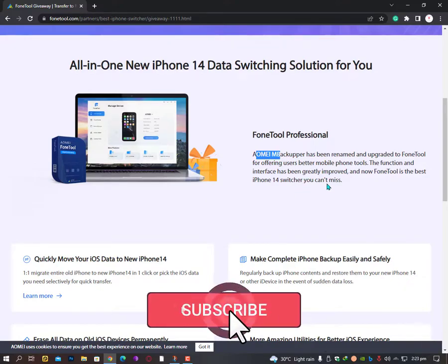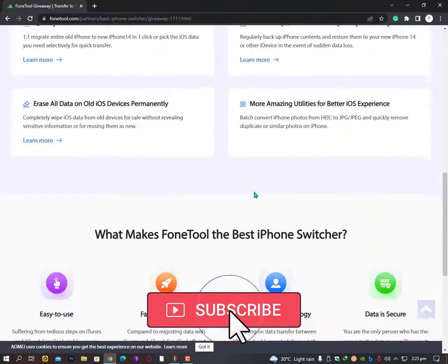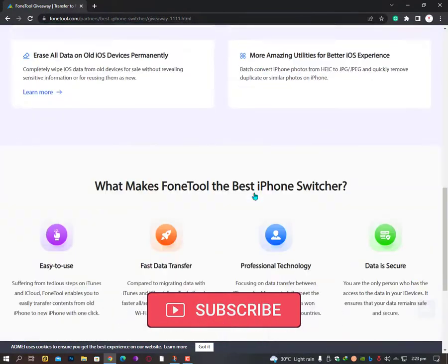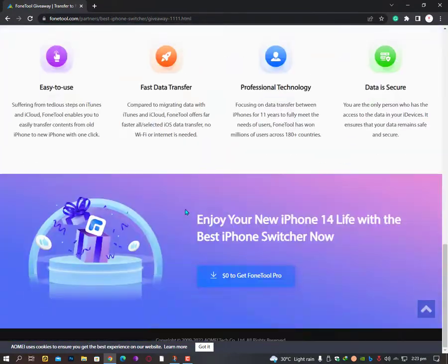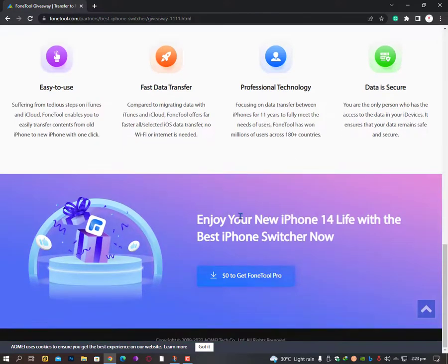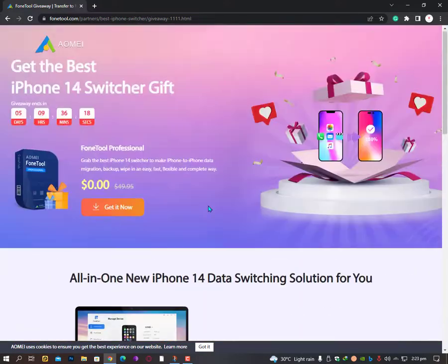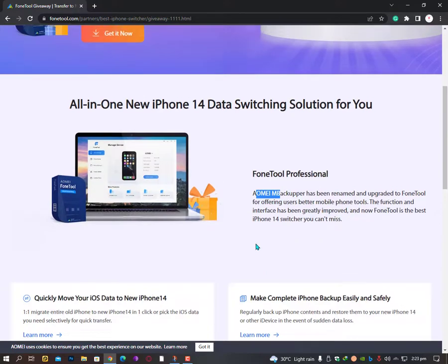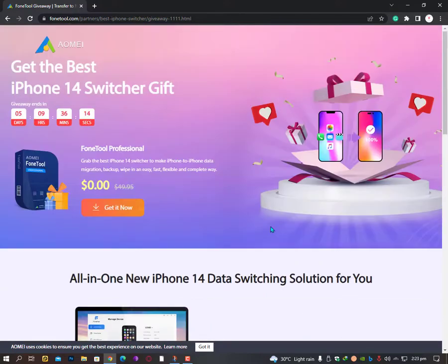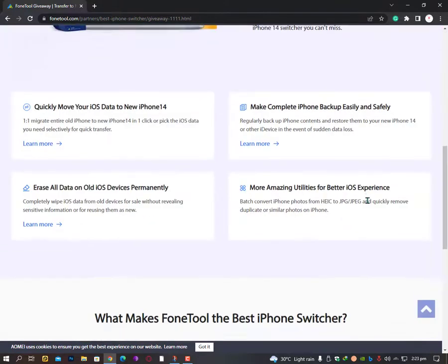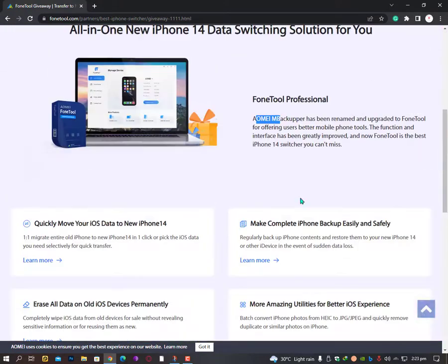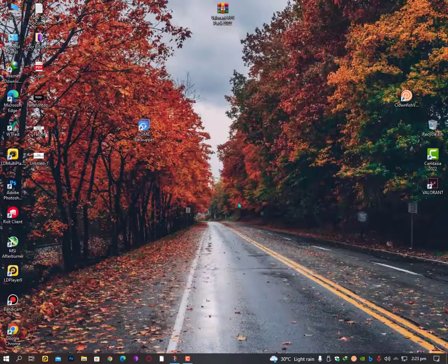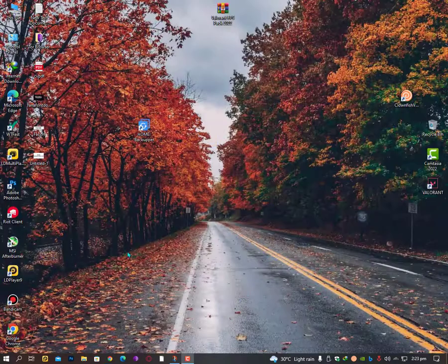Don't waste your time guys, just go ahead and download it right now. It's absolutely free, it's a giveaway, so enjoy it. See you in the next video. Don't forget to subscribe to my YouTube channel for further giveaways.